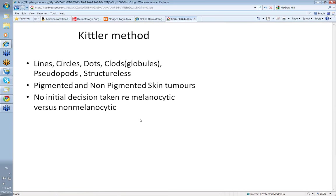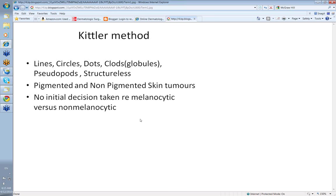So essentially the Kittler method simply describes things as lines, circles, dots, clods, pseudopods and structureless. It can be applied to both pigmented and non-pigmented skin tumors. The great thing about the Kittler method when you apply his algorithm is that there's no initial decision-taking rate whether the lesion is melanocytic versus non-melanocytic. And this is very important because if you go down the wrong line early and make the wrong call then you're certainly not going to arrive at the diagnosis. So I strongly advise you to learn a bit more about the Kittler method and we'll do that in one of our further video broadcasts.